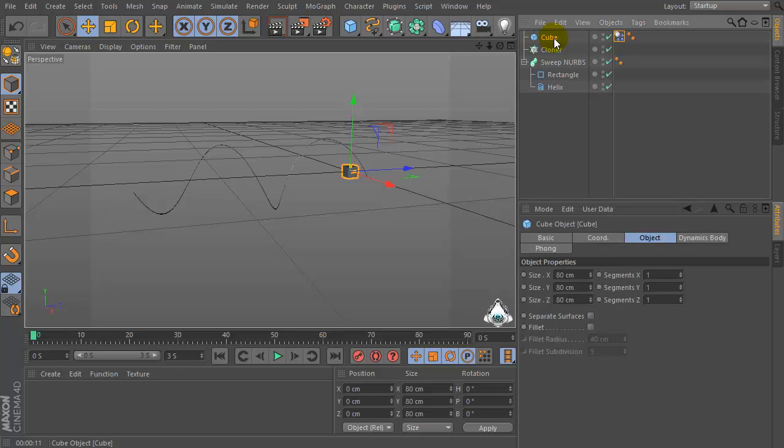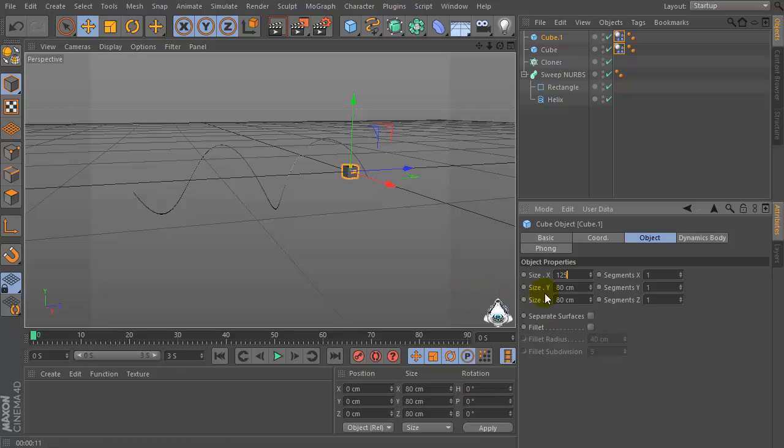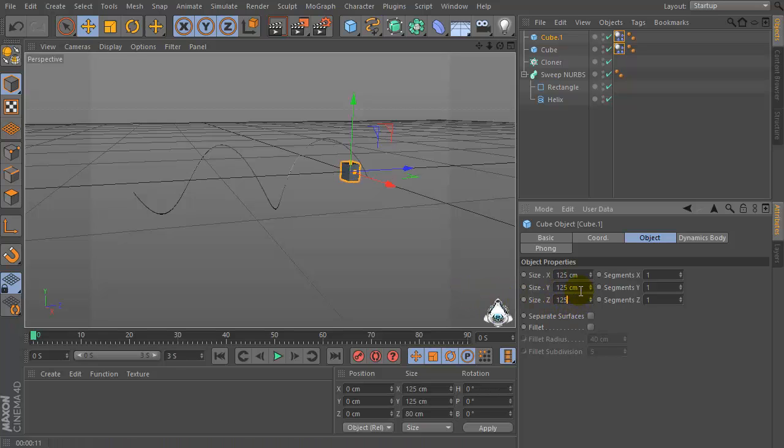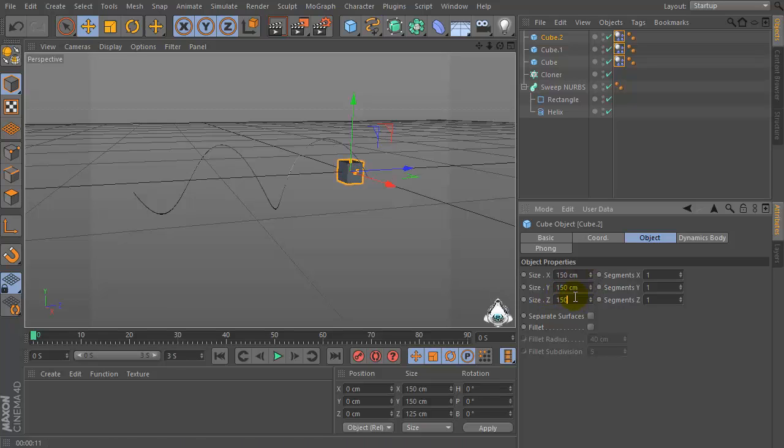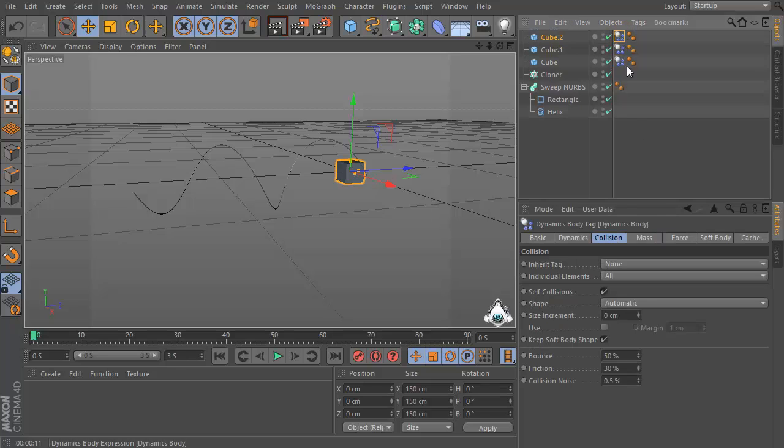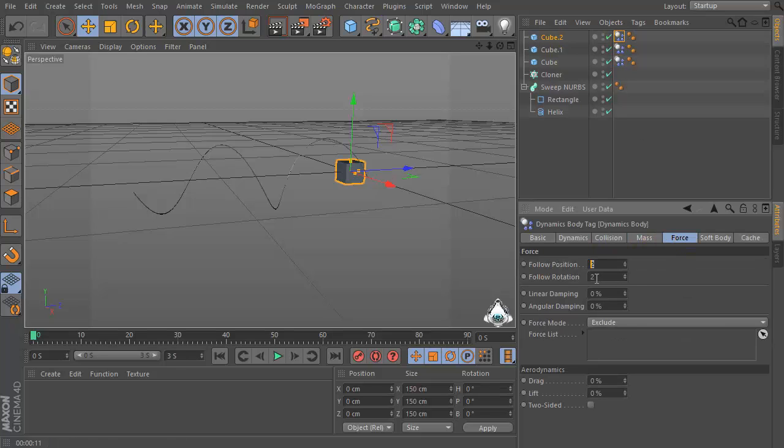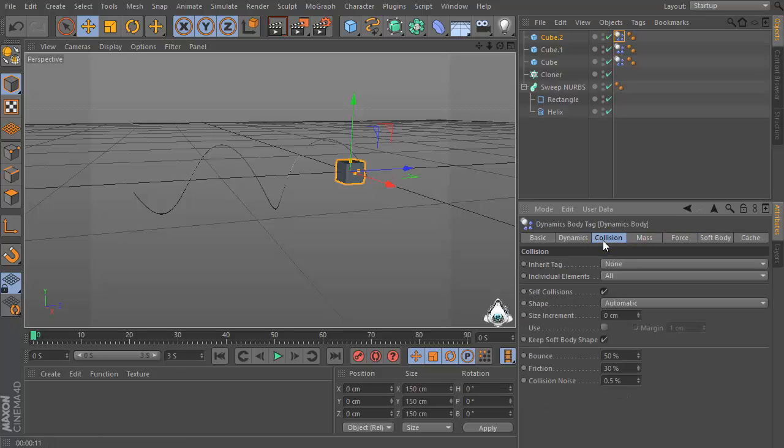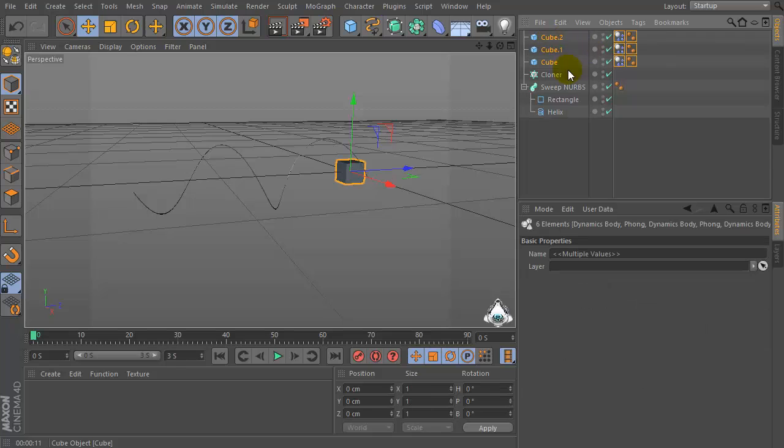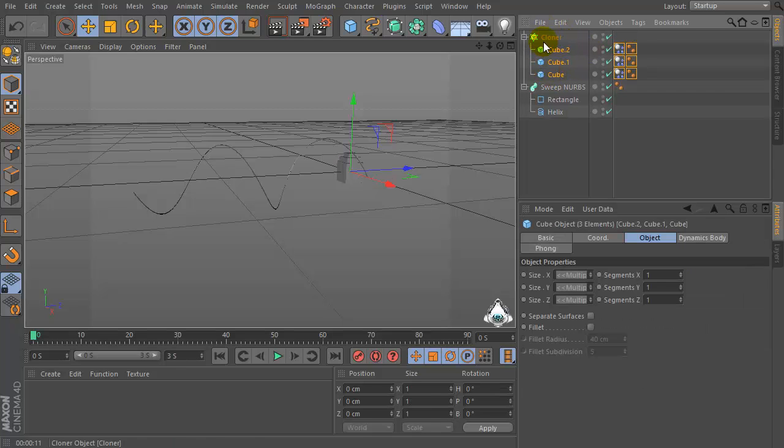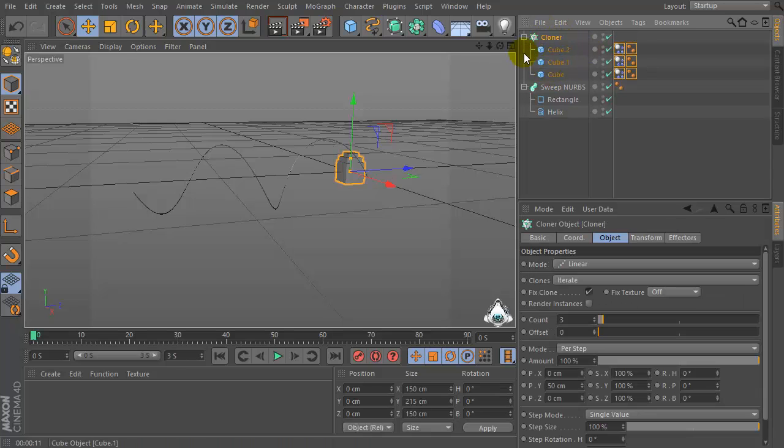Copy and change the cube sides, for example 125. Then copy again and change the size of the cube, for example 150. Now select these cubes and drag and drop into the cloner.